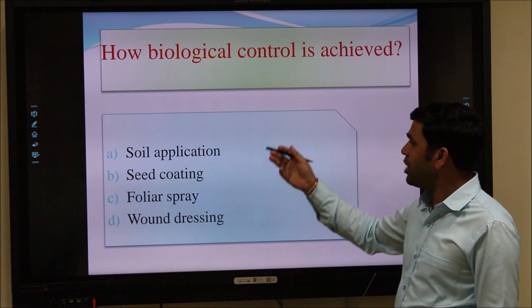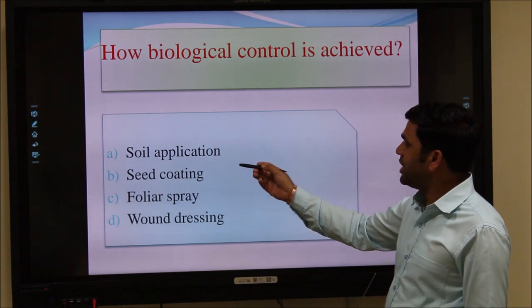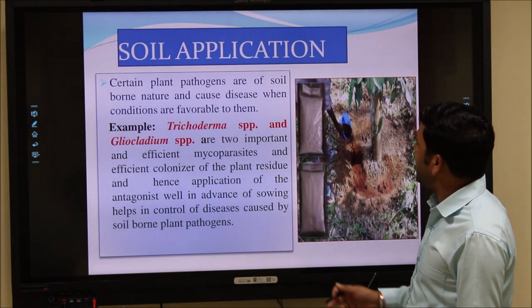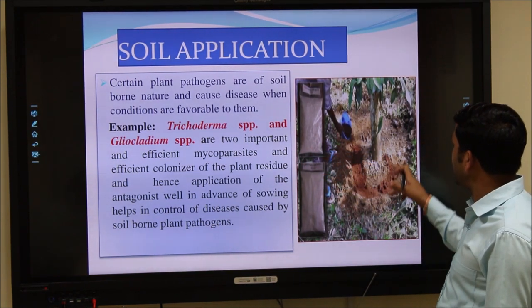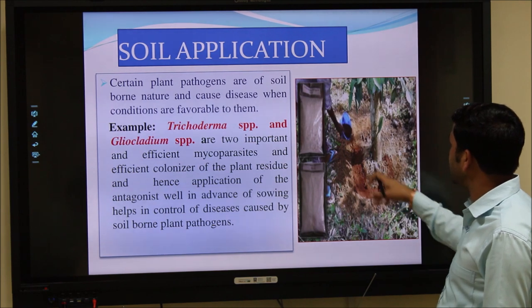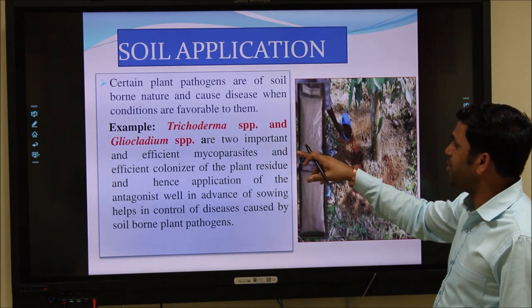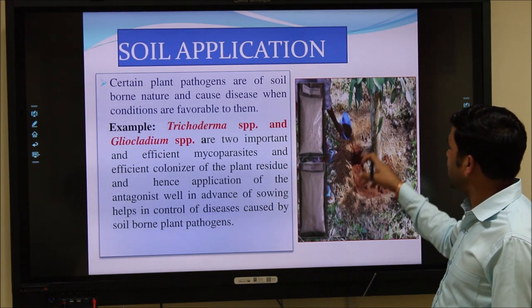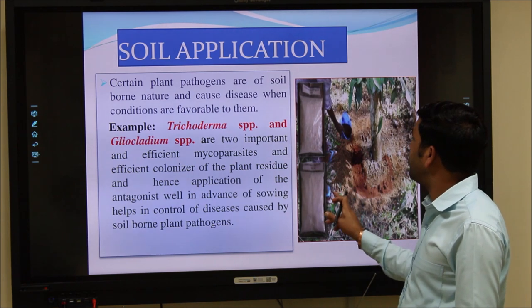There are different methods to apply biocontrol agents for delivery to the soil. These include soil application, seed coating, foliar application, and wound dressing. In soil application, if the biocontrol agent is in solid or carrier-based form, you can inoculate the biocontrol formulations around the rhizospheric or root region of the plants. Trichoderma and Gliocladium are important mycoparasites used in biocontrol activities, and Trichoderma biocontrol formulations can be applied around the base of different crops.